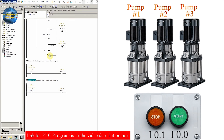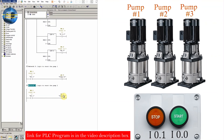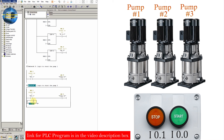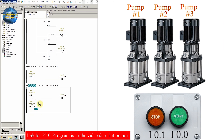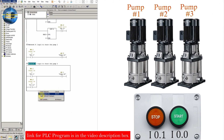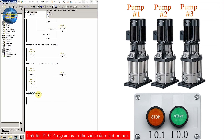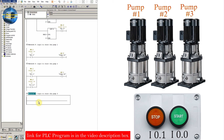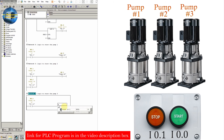Whenever the count is 2, we also need to start pump number 2 and pump number 3. So we insert a parallel contact with M3.2 in the pump 2 network — whenever the count is 2, it will also start pump number 2. We insert another network with a NO contact of M3.2 to start Q0.2, which is pump number 3.